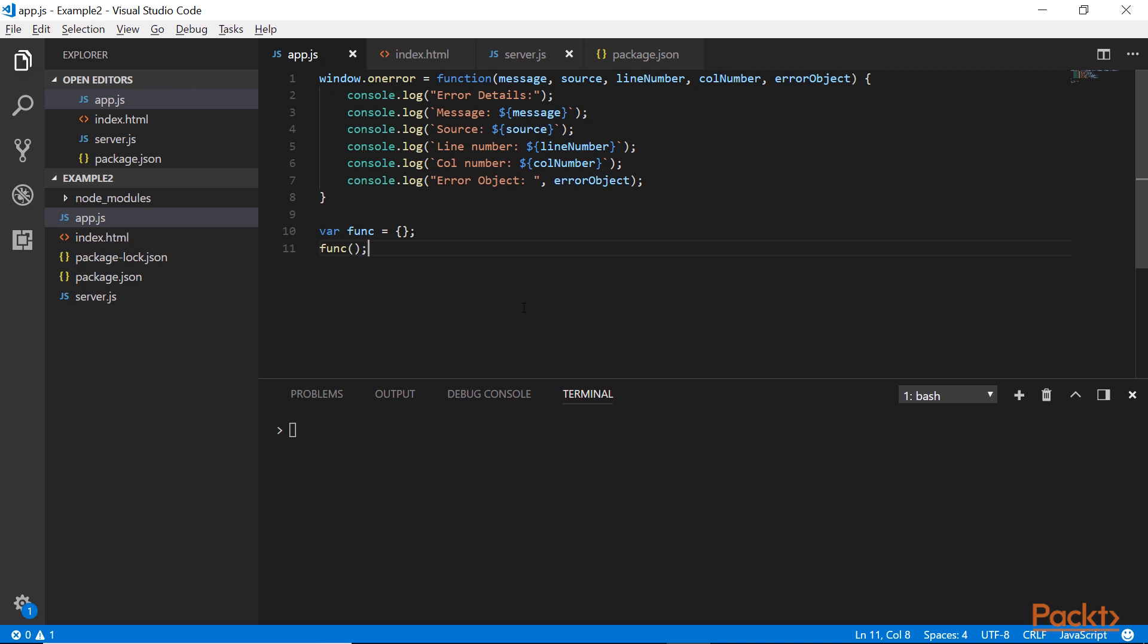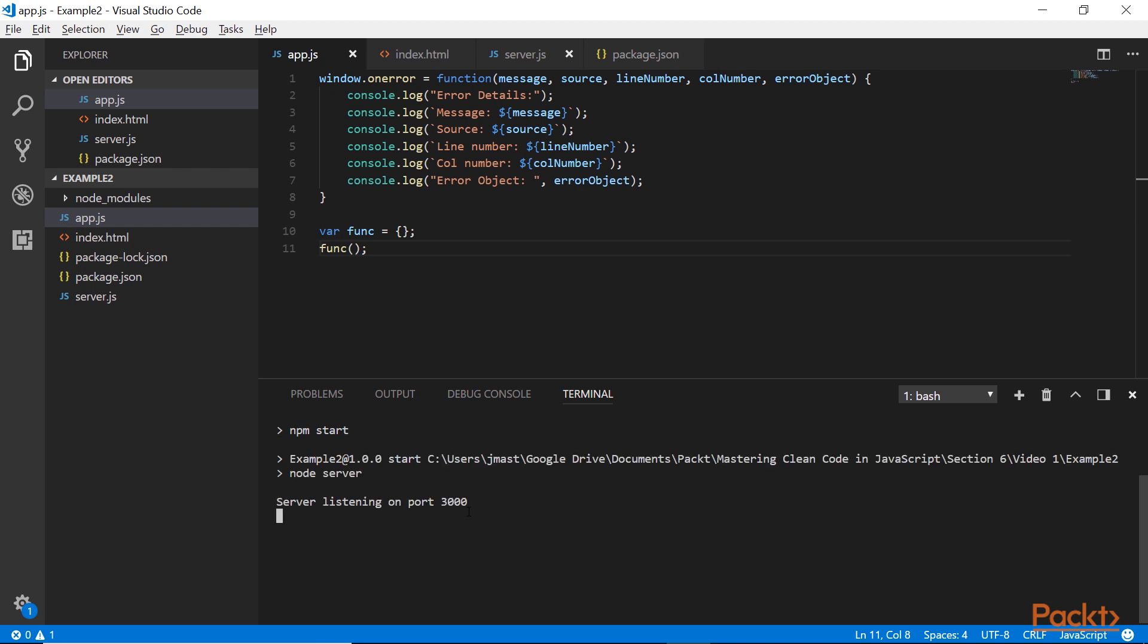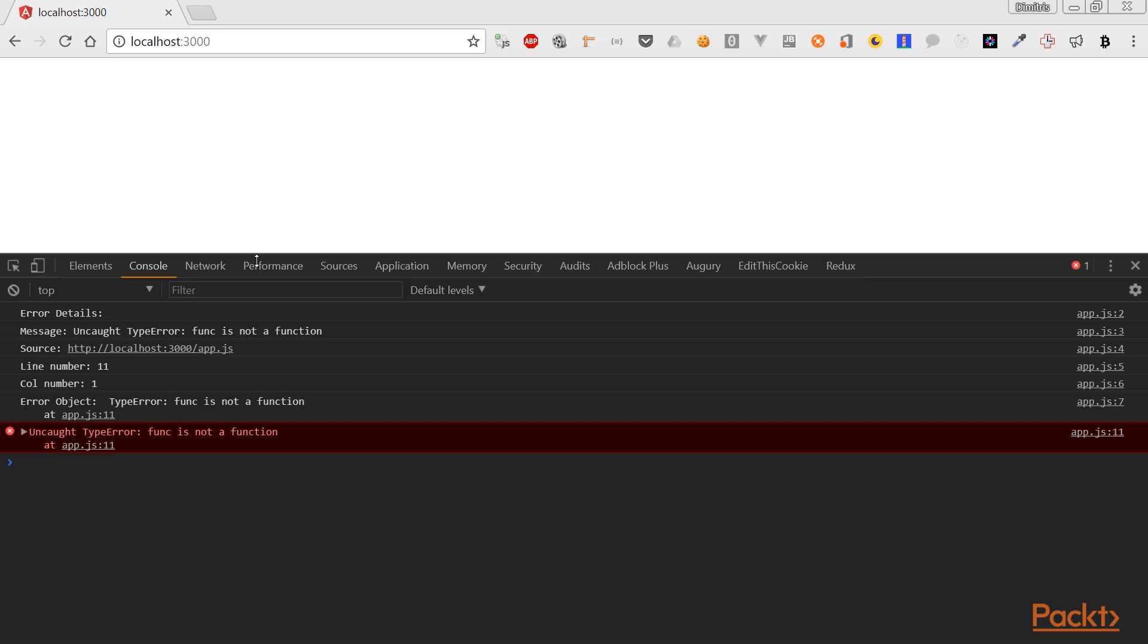Now, I will create a function object and call it as a function. Run the project using npm start. The server is listening on port 3000. This is what the express middleware does. And you can see that we have the message that the func object is not a function. We have the source, which is the app.js file.